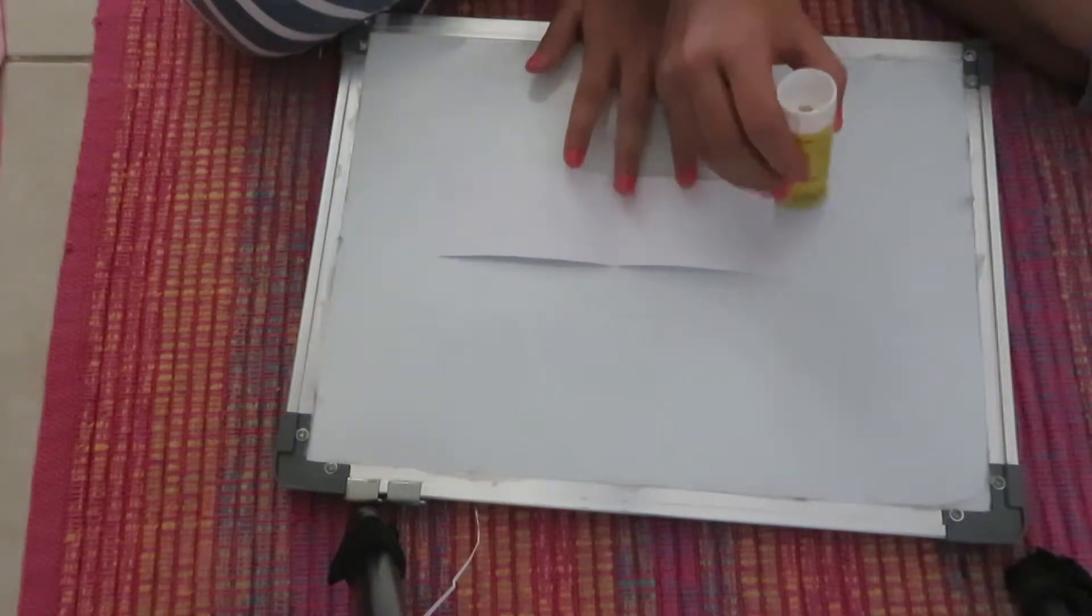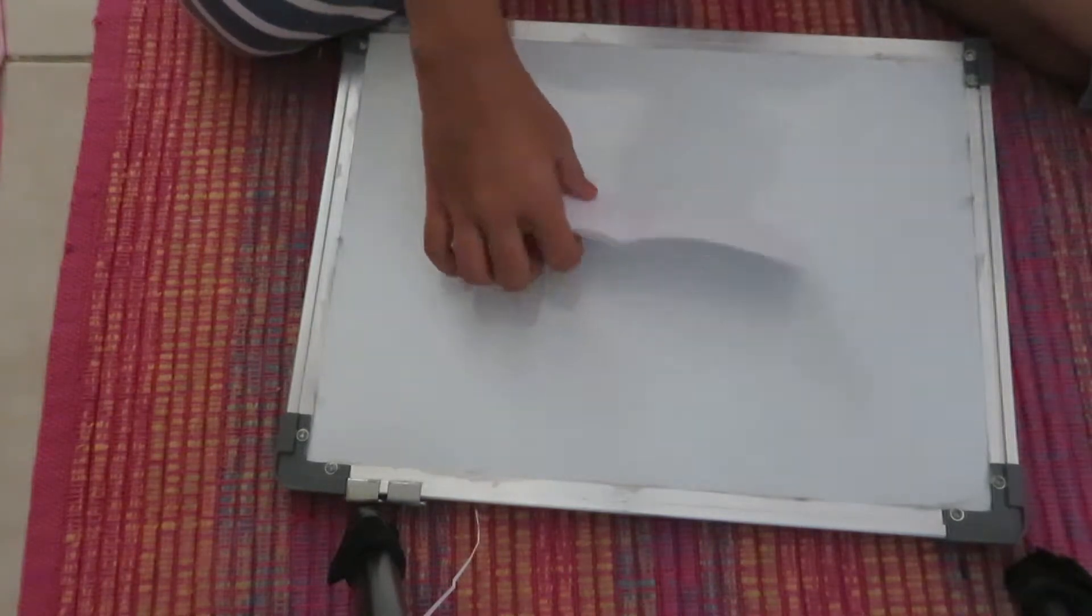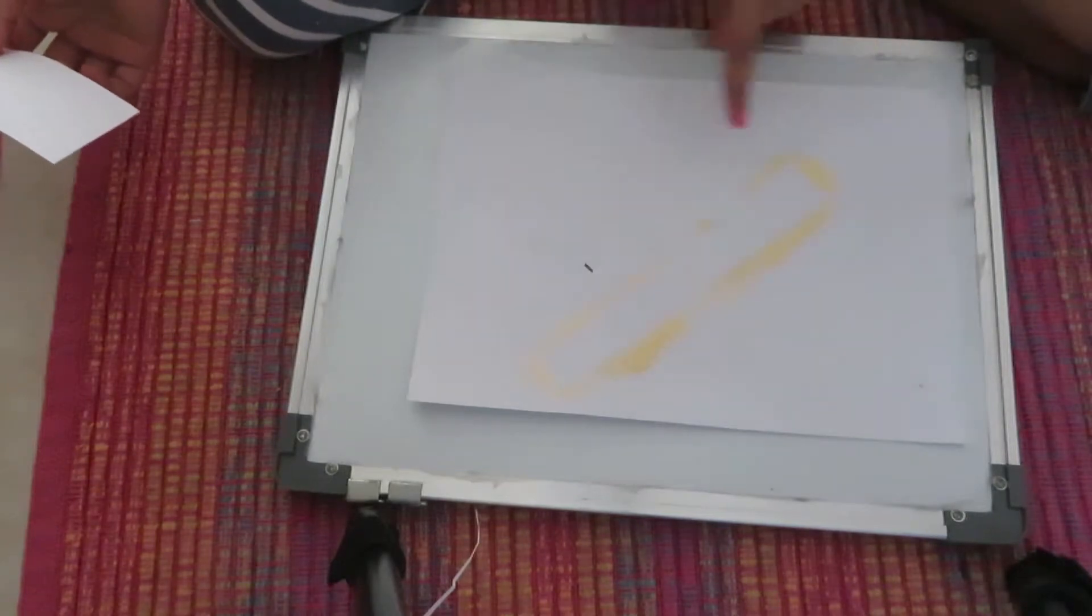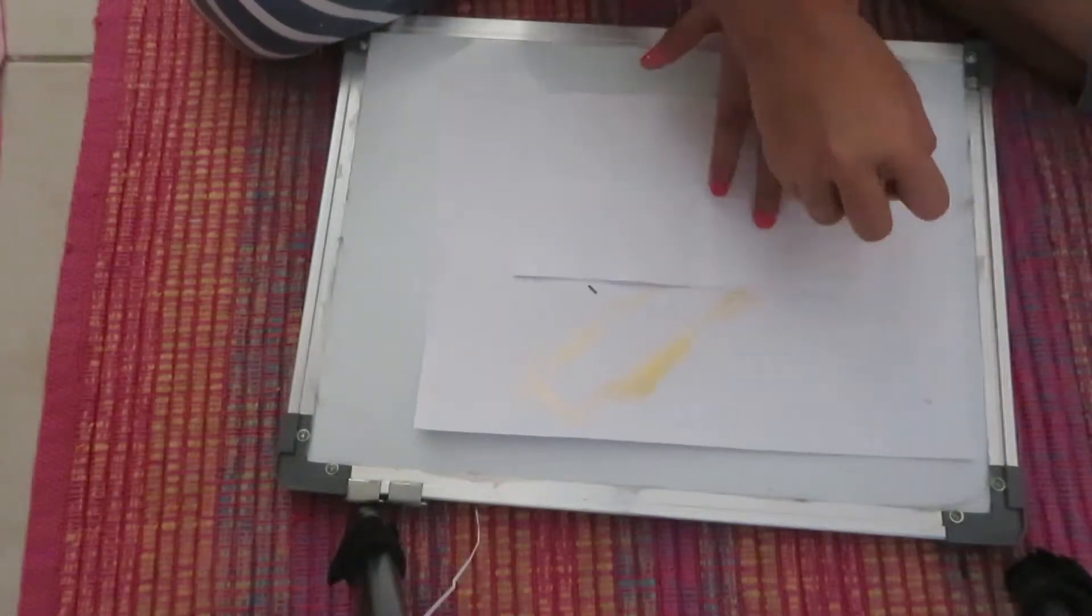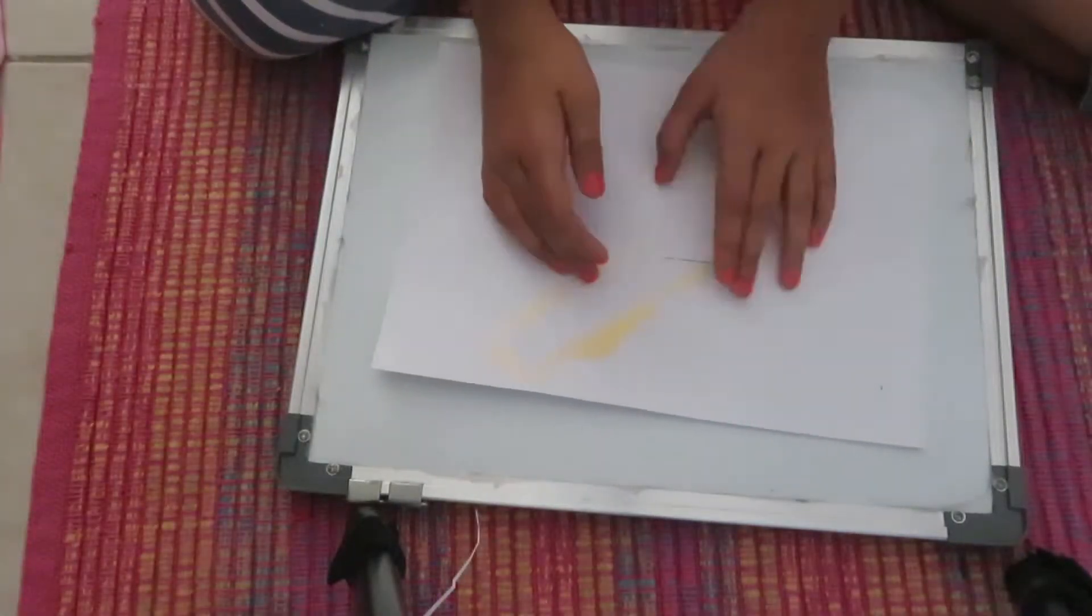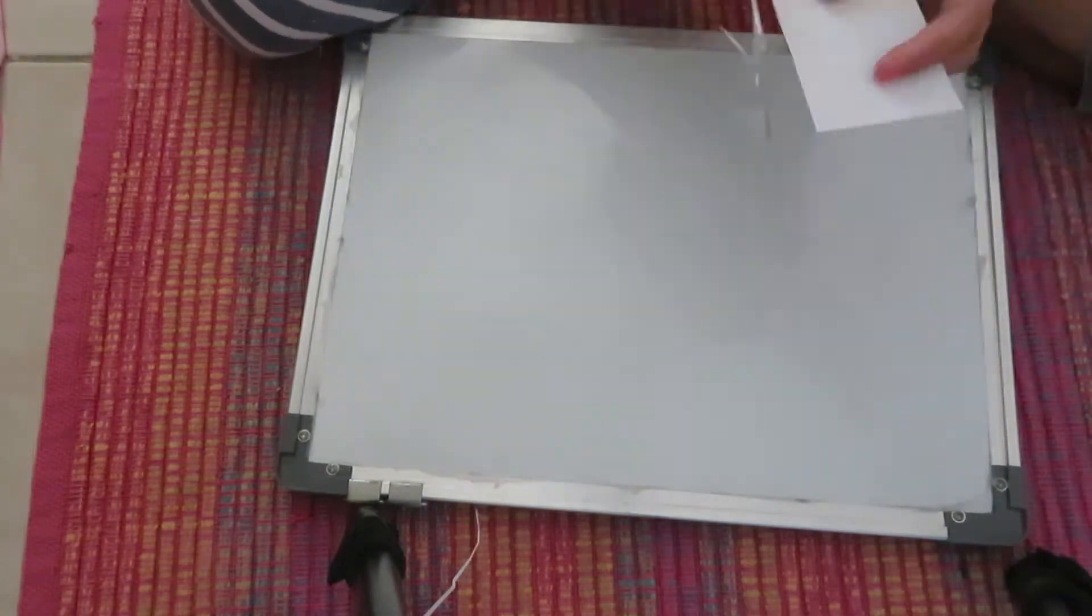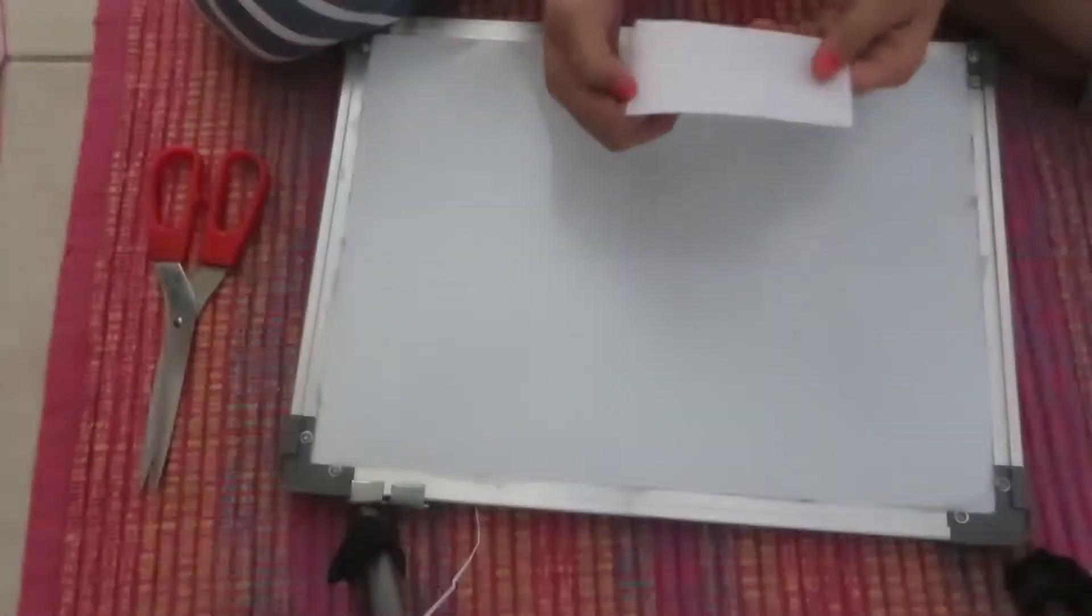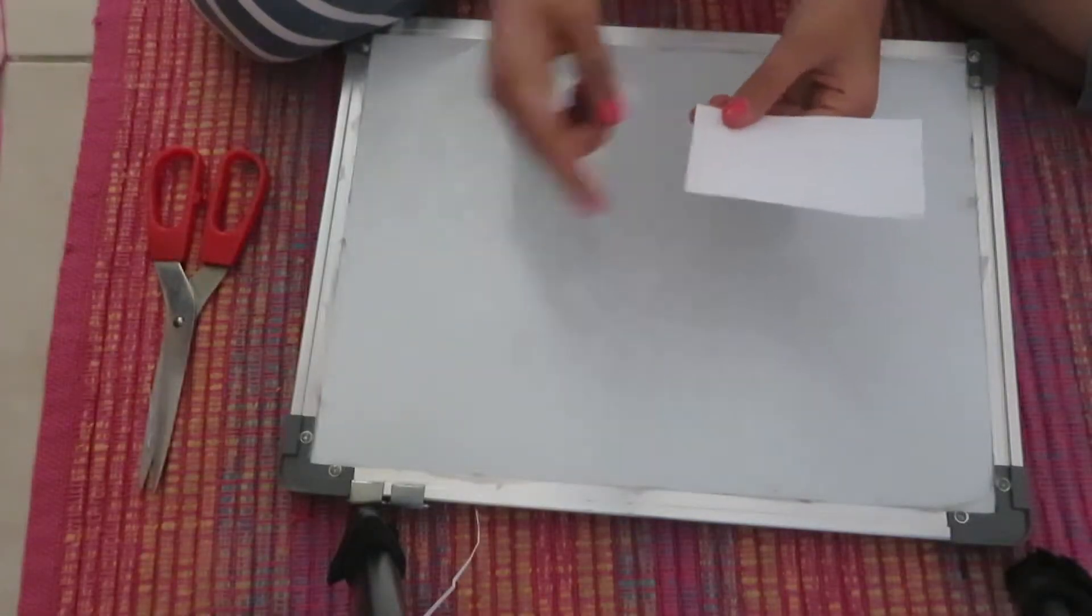And you're going to be putting glue all around. And at this point you might want to add your scrap paper on the bottom. Now you're going to cut out this edge here.